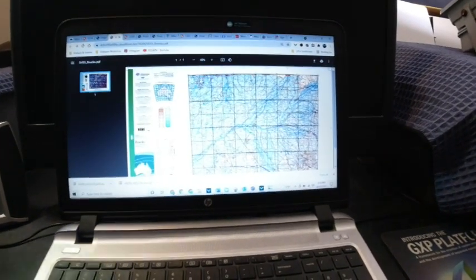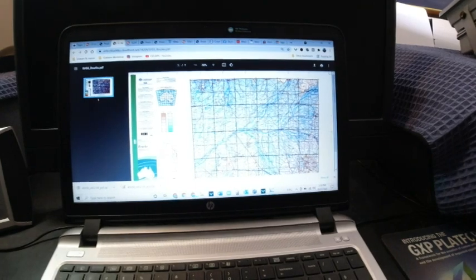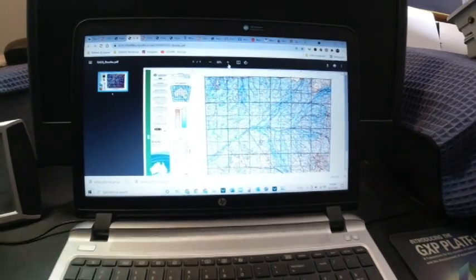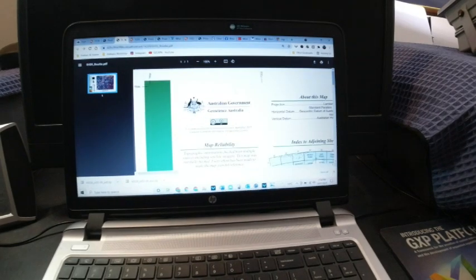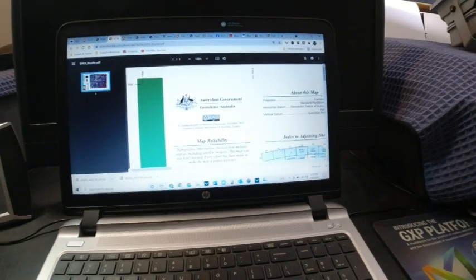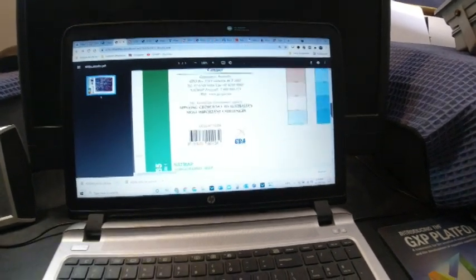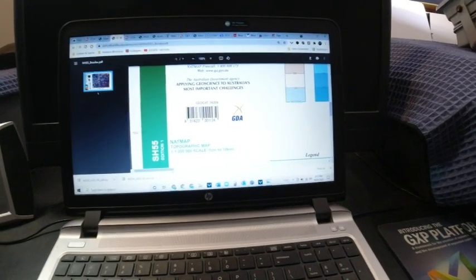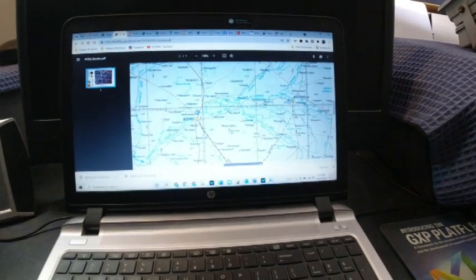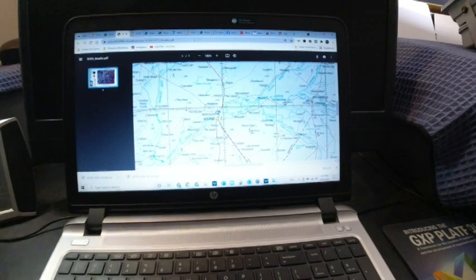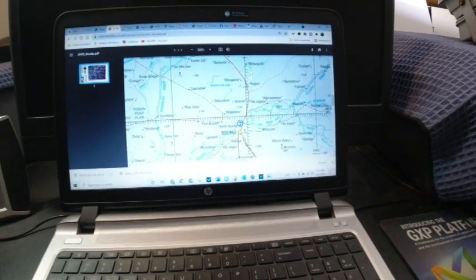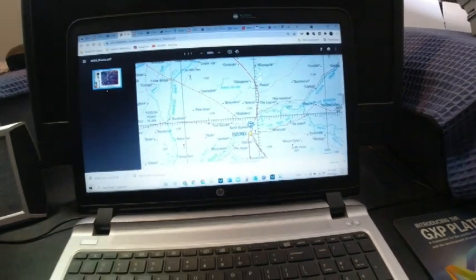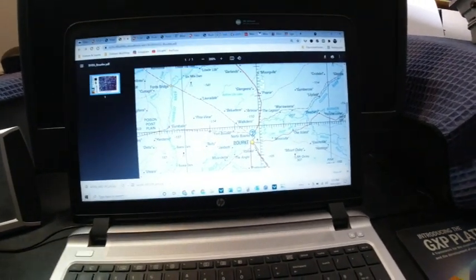And then we can actually zoom in here. It's got the map index there. Depending on your system, you can pull it across. So we've got Burke there. We'll zoom in on Burke. Still a lot of information. Again, really good for planning.